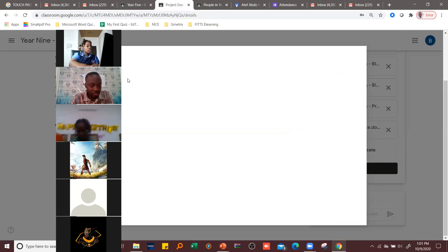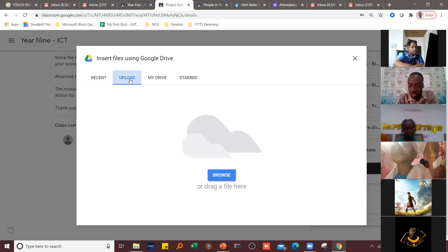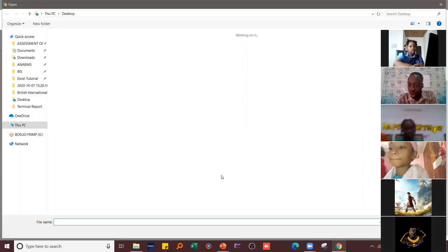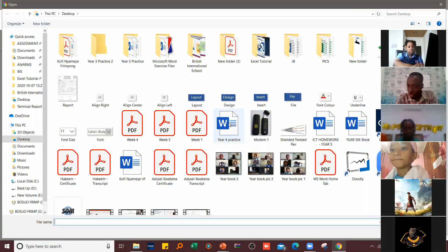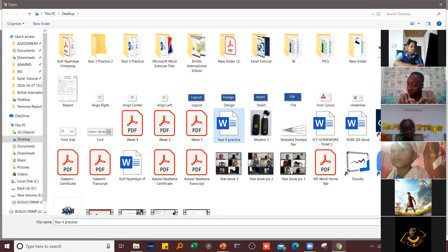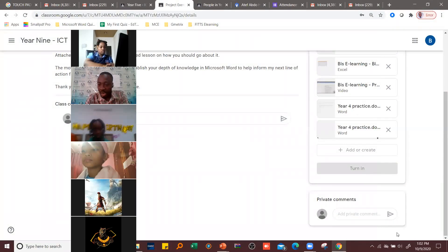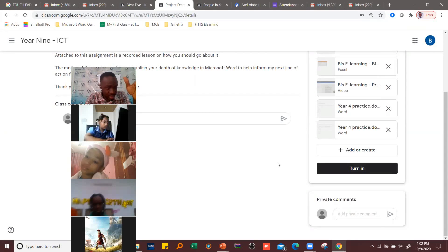Once you come to 'File,' you click 'Upload,' then click 'Browse.' After clicking 'Browse,' you select the file you want to attach, click on it, then click 'Open' — and that file will be uploaded. As soon as it is uploaded, you click 'Turn In.' That is one part of the assignment.